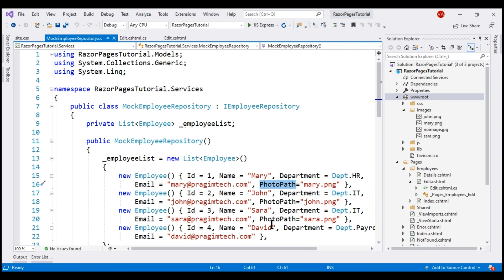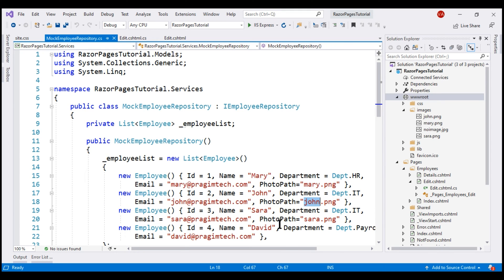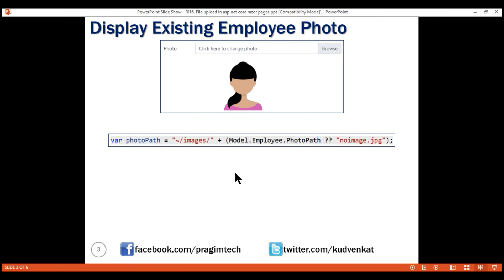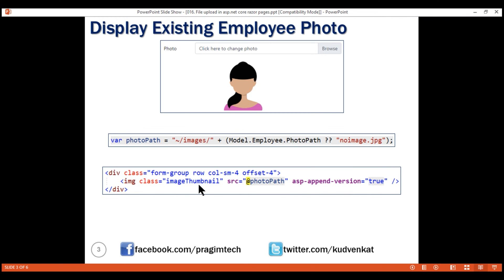For Mary, it is Mary.png. For John, it is John.png, and so on. This variable is going to compute the complete path to the employee photo. The photos are present in the Images folder, and to that we are appending the value in the PhotoPath property. If a given employee does not have a photo associated, this property will be null. If it is null, then use NoImage.jpg. Once we have the PhotoPath computed, we include an image element and set its source attribute to this PhotoPath variable.